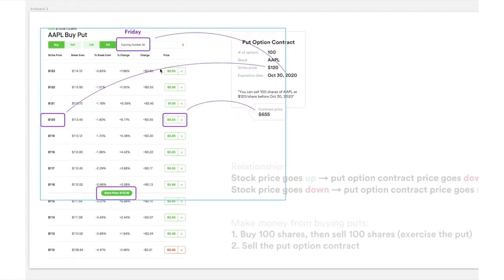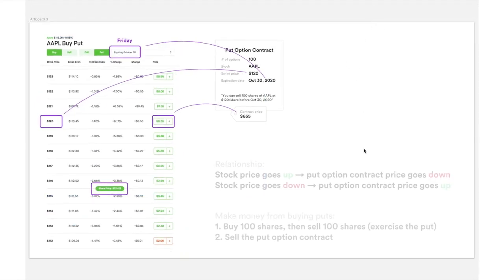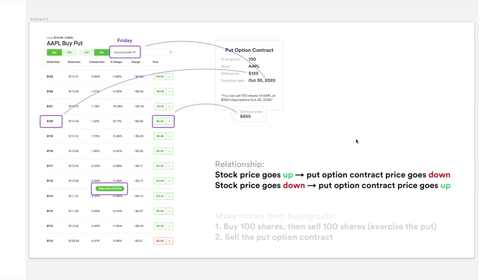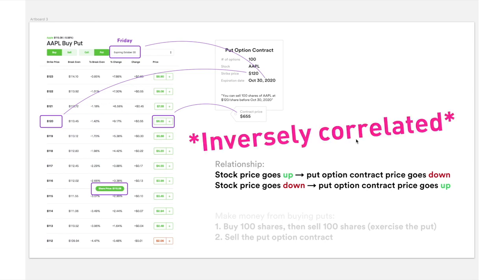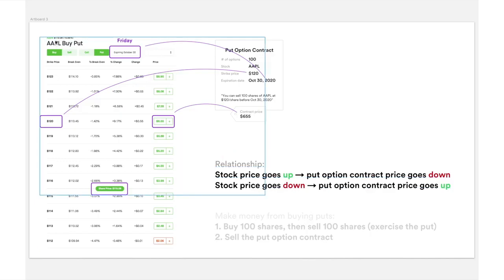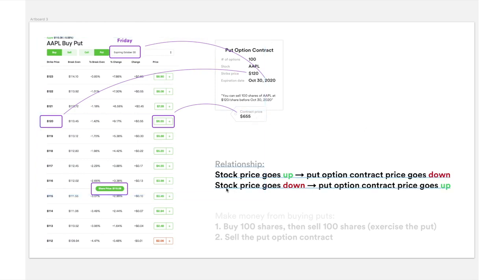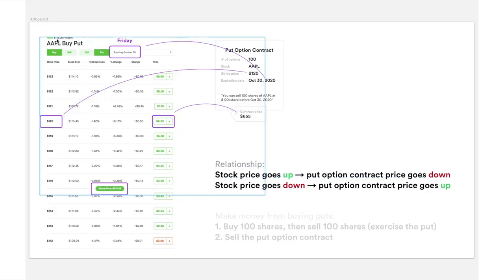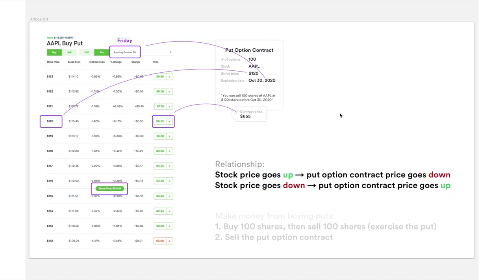Now let's look at the relationship between the stock price and the option price. Generally speaking, the stock price is inversely proportional to the put option contract price — which means if the stock price goes up, the put option contract price goes down. So if Apple goes from $115.08 up to $125.08, the put option contract price will go down to around $555 instead of $655. If the stock price goes down, the put option contract price will go up — so if Apple drops to $105.08, the put option contract might go up to $755.